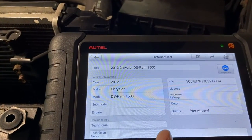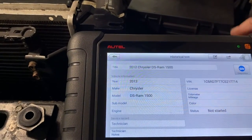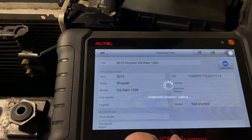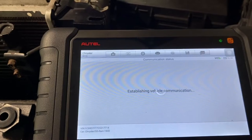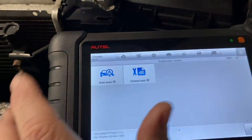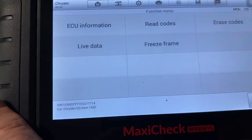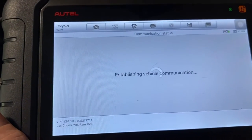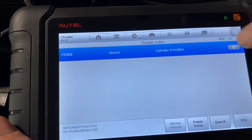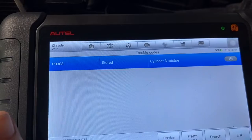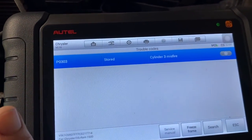First thing — hook it up with the scanner. This is a 2012 Dodge Ram, which is really just a Chrysler product. Going to the control module, going to powertrain. It says cylinder three misfire — this one is stored and this is a hard fault. I have a separate video on how to identify which cylinder is number one, so check that out.